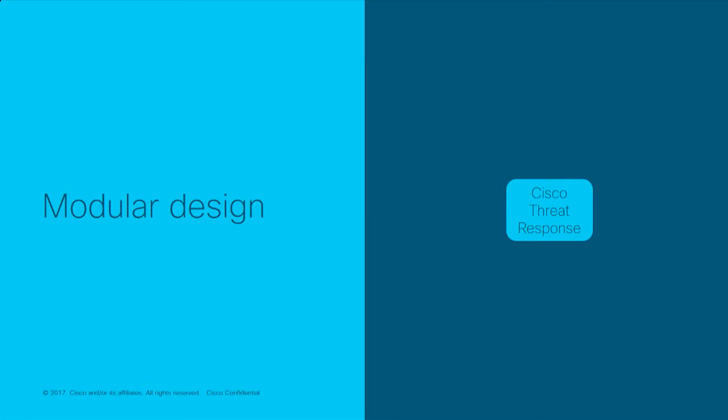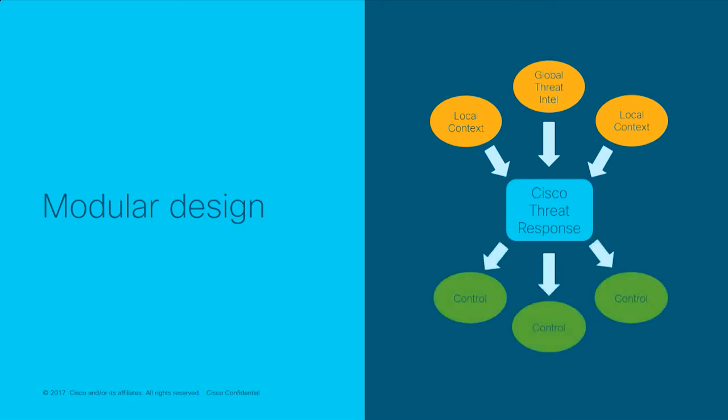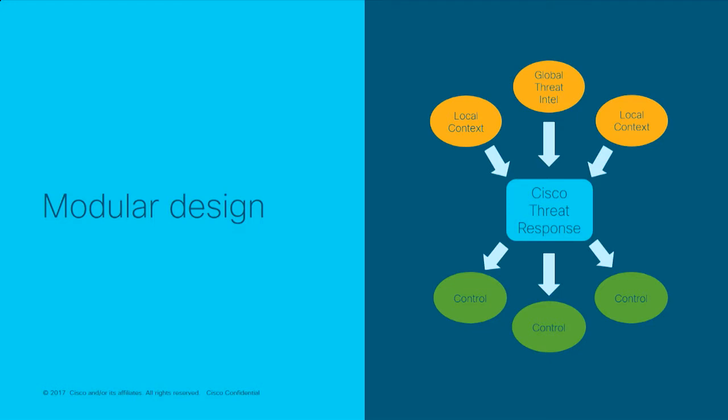Cisco threat response has a modular design. Cisco threat response has modules that plug into it that can be configured by the user to talk to their different data sources, including global threat intelligence, local security contacts provided by your monitoring tools, and enforcement via modules that talk to the different control devices that you have deployed as well. And, of course, some modules will offer two or more of these capabilities.